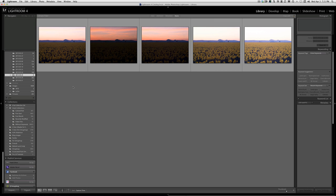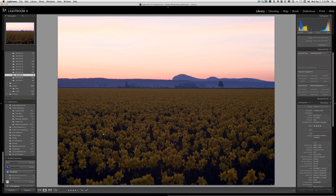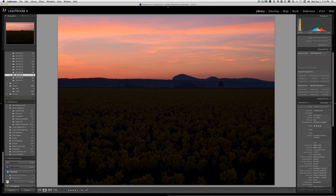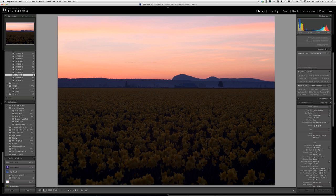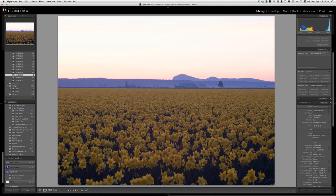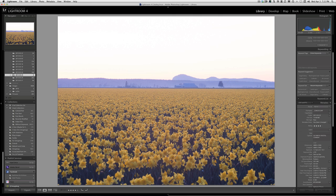I'm going to double click on them to give you a closer look at the detail. So again, this is the zero compensation, minus 2 compensation, minus 1 compensation, plus 1 compensation, and plus 2 compensation.